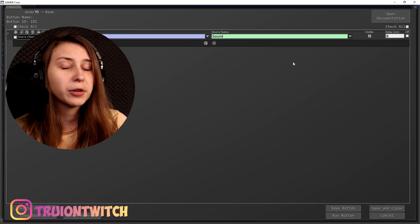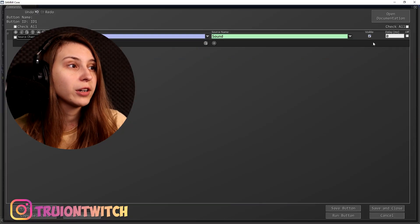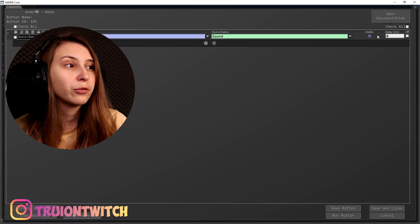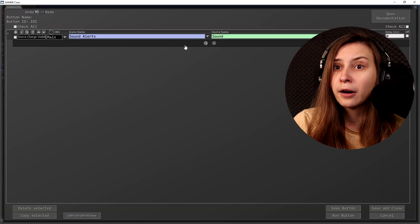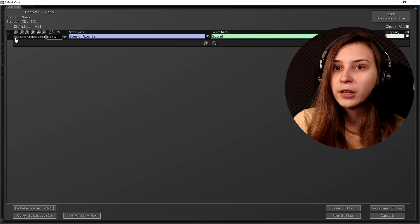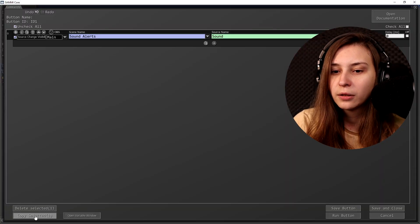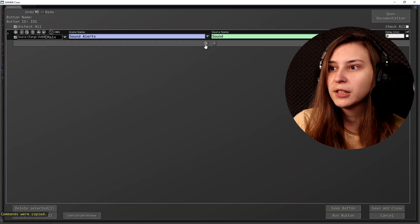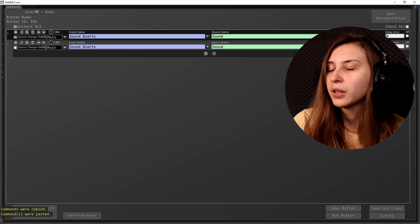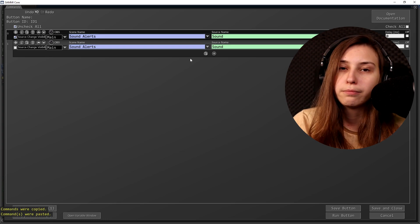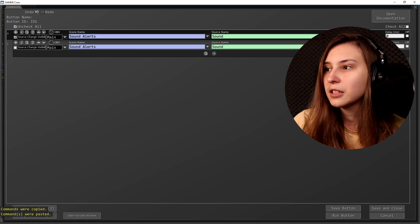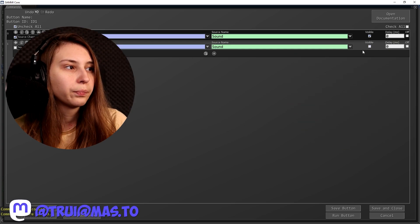This could be different for you because you're going to give them different names. If this button triggers, we want to make it visible. We want to reset it as well, so we're going to edit it another time. We can either copy and paste it or just make it again, and then untick the visible option.